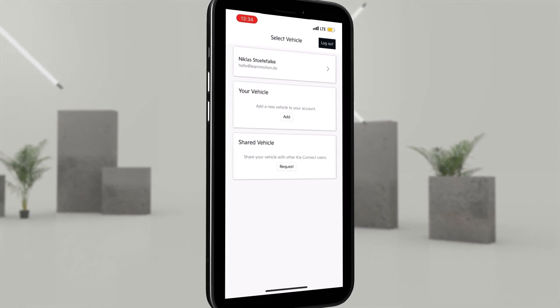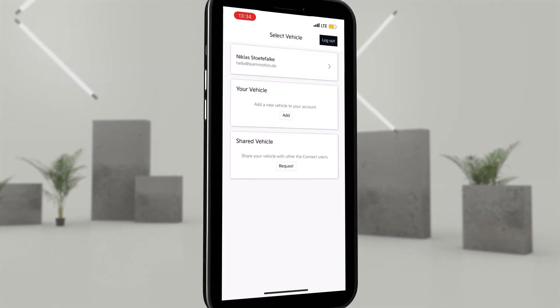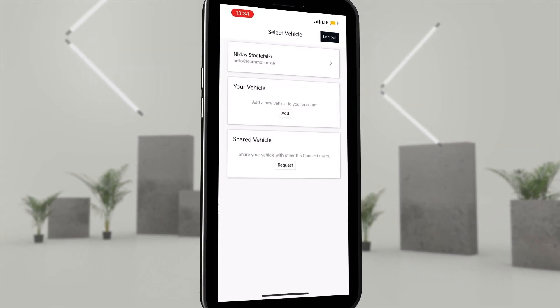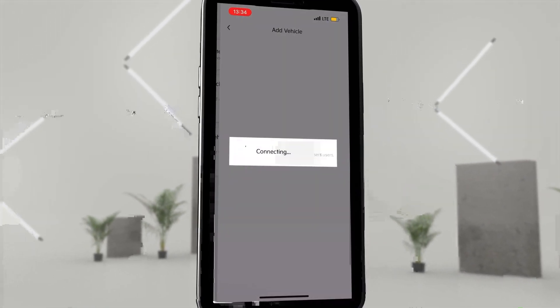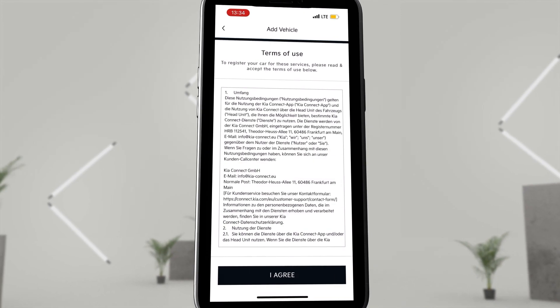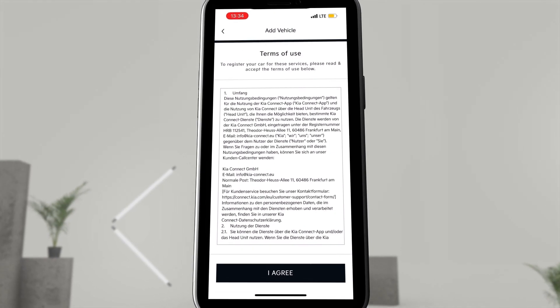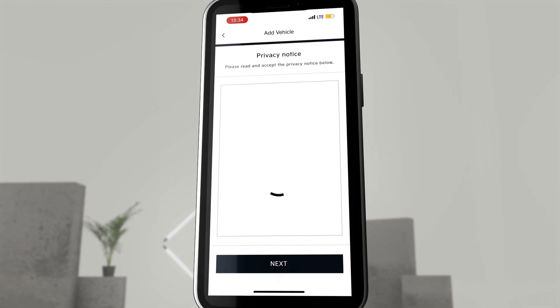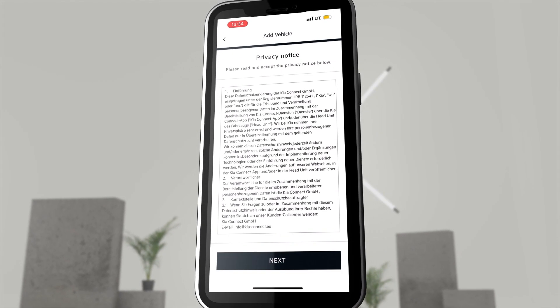Now go to Select a Vehicle and click on Add for your vehicle. Read and accept the Terms of Use and the Privacy Notice.